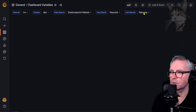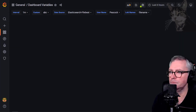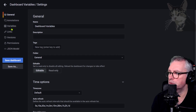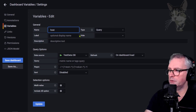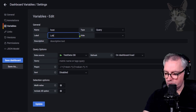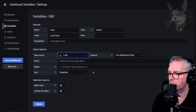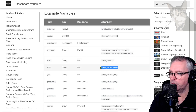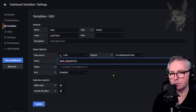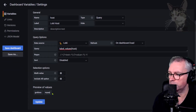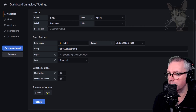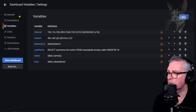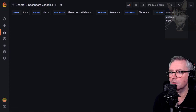Another one — dashboard settings, variables — we'll do one for host in Loki. That's a Query type, called 'loki_host', using Loki, with the query 'label_values(host)'. This returns 'grafana' and 'mysql' — my two Promtail instances pushing data to Loki from the Grafana and MySQL servers. After updating and saving, the loki_hosts drop-down shows grafana and mysql.